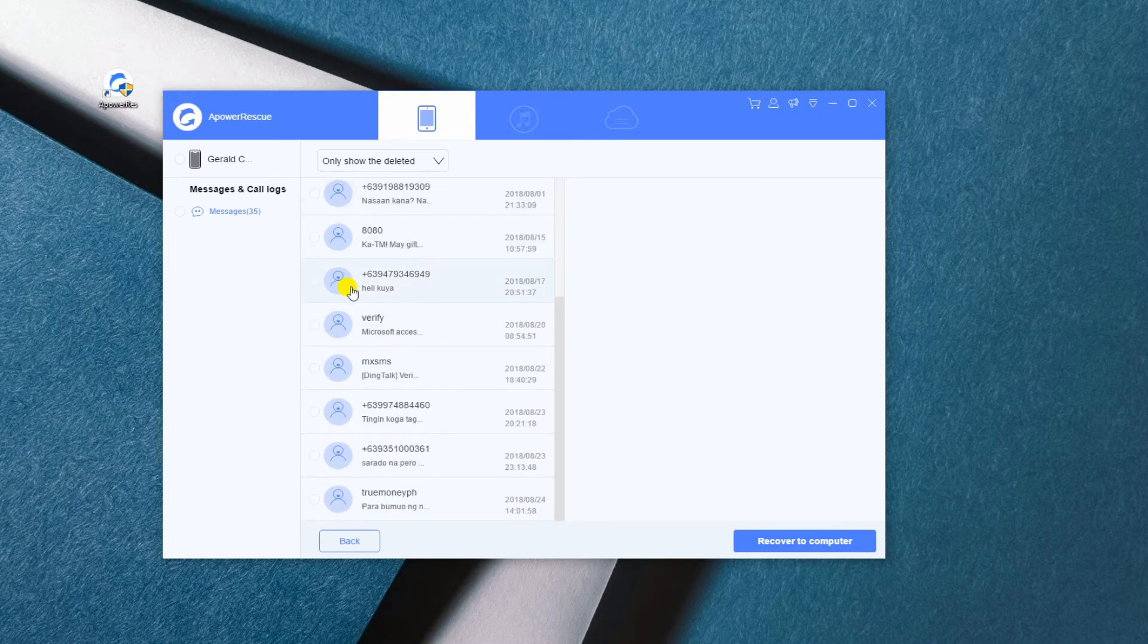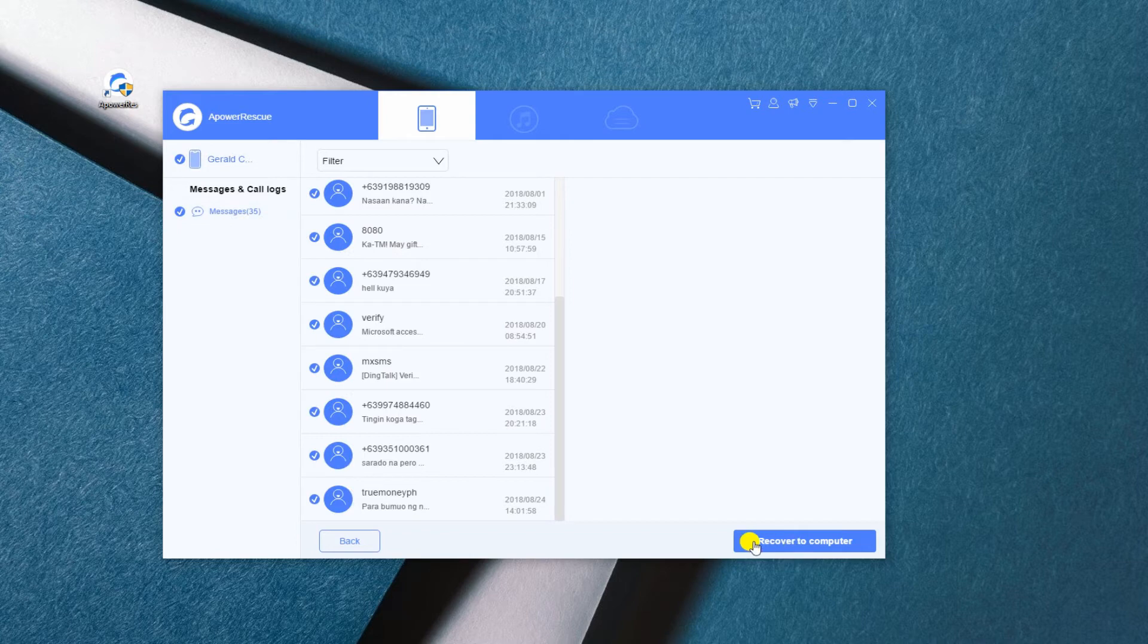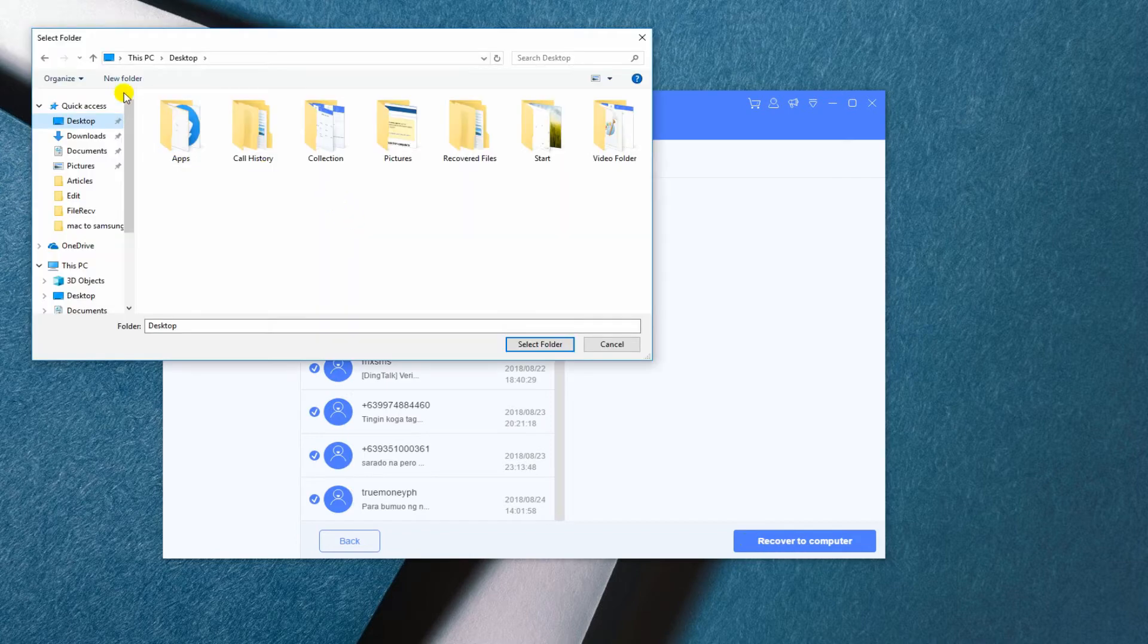Once done, you will have a preview of the recovered messages. Put a checkmark on this file, hit the recover to computer button, and select the folder to save all messages.